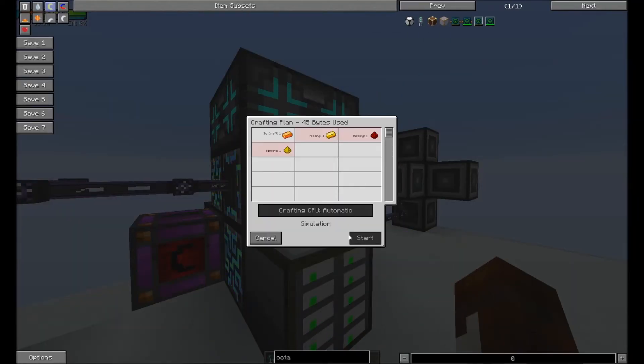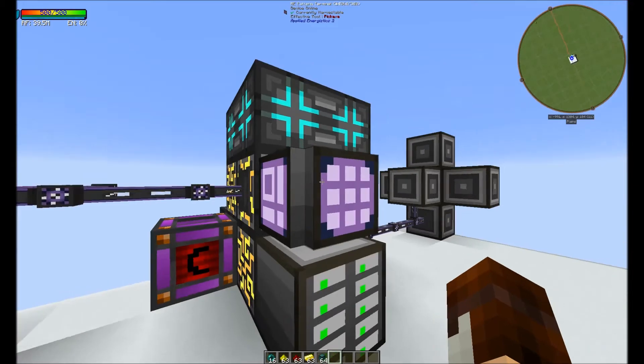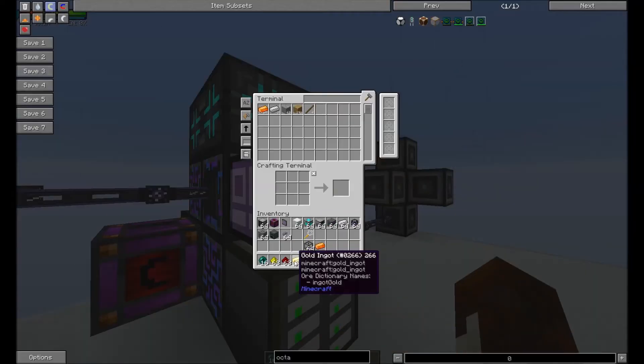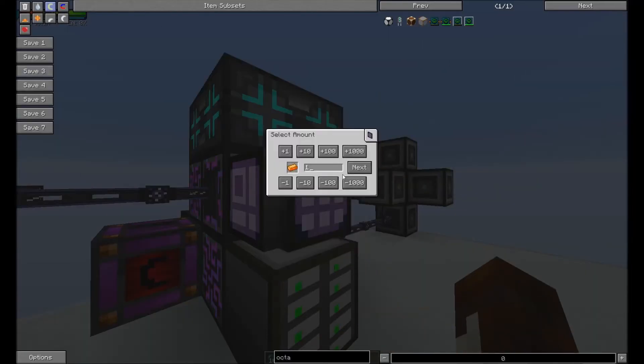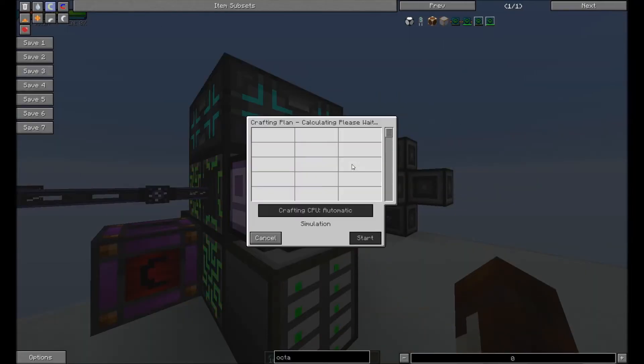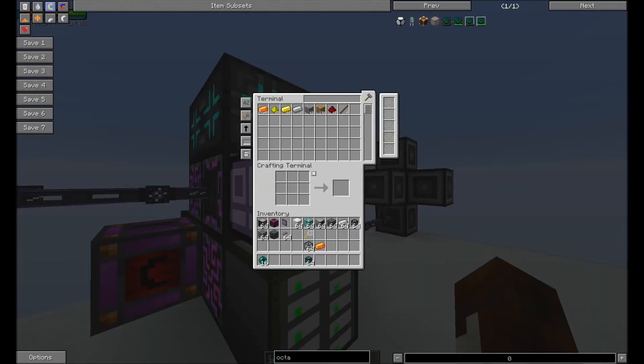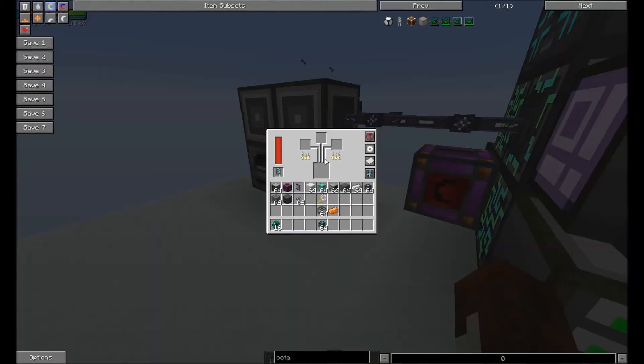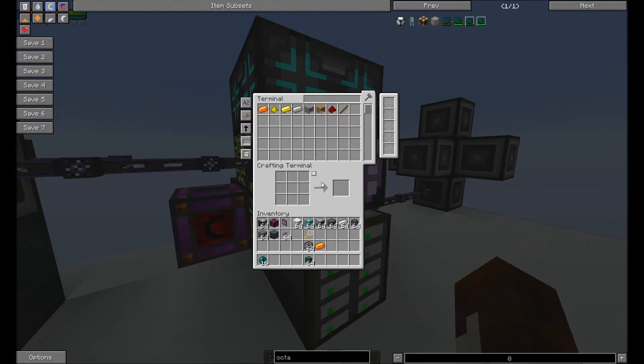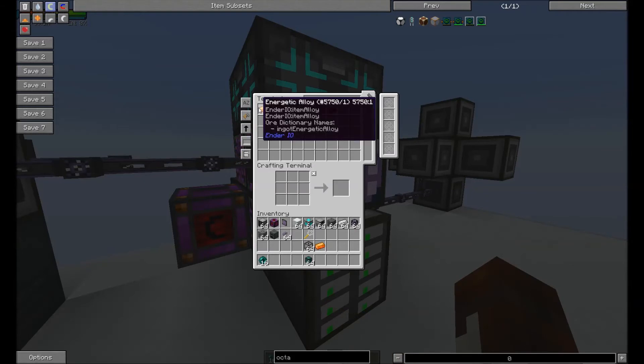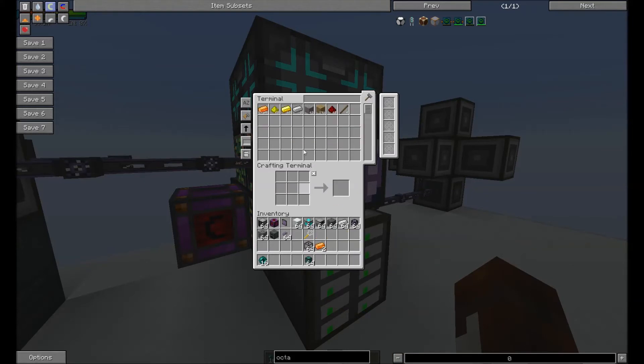So now we're gonna craft another one. We're missing gold, redstone, and glowstone. You can see it's smelting. And it instantly goes back into the system. Now we're gonna teach it how to do the next part, which is making the vibrant.